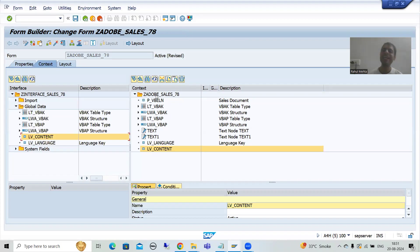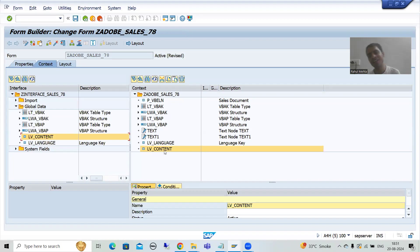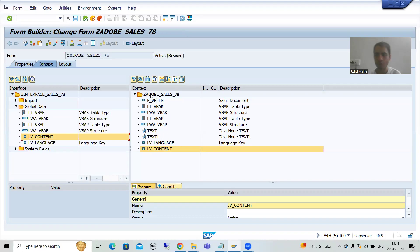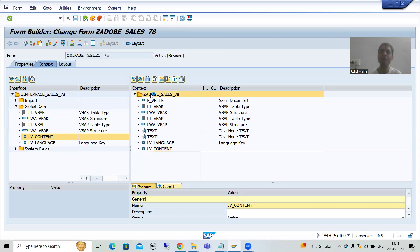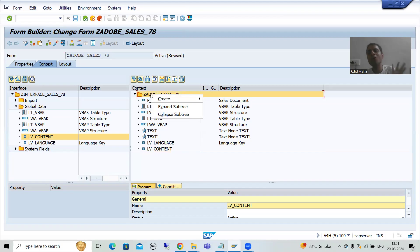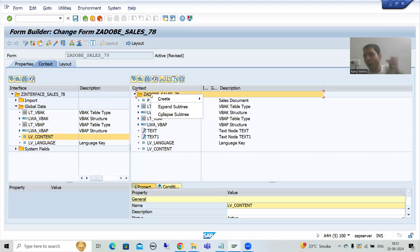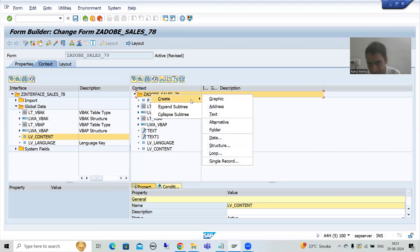I will simply right-click on the context of the Adobe form or PDF form. The same way in the smart form you created the graphic, but in that graphic you directly passed the name of the image. Here we are passing the content of the image. So I will go for create graphic.